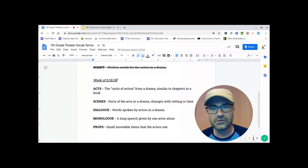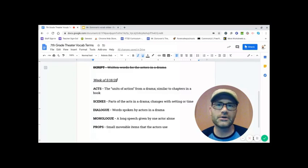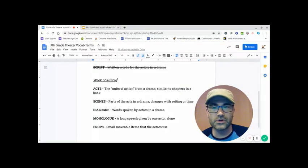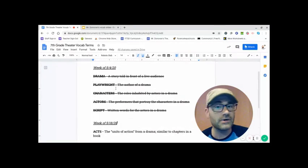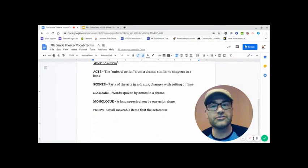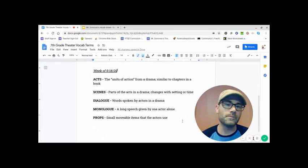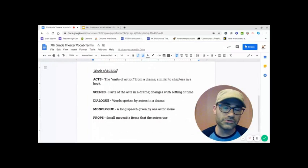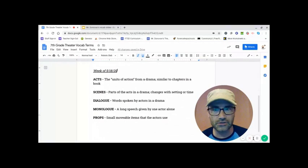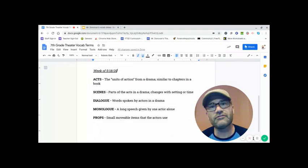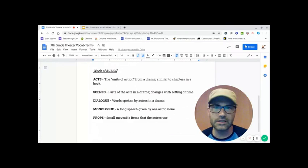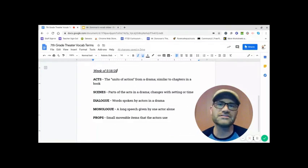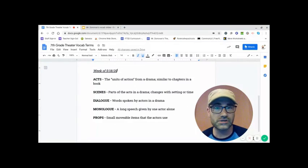Dialogue. Those are words spoken by actors in a drama. So the script, that was one of the words from last week, the script that the playwright wrote is full of dialogue. A play or a musical is filled with a lot more dialogue usually than a book is. A book is a lot of exposition, a lot of describing, and people certainly talk, but that's not what's in the forefront.